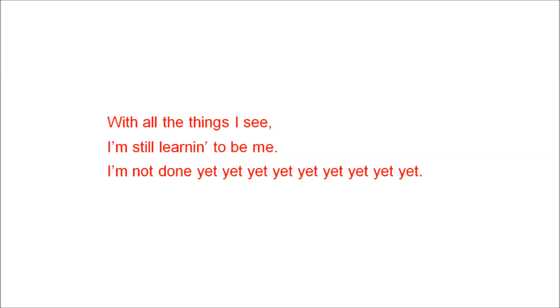So give and not just give. With all the things I see, I'm learning to be me. I'm not done yet.